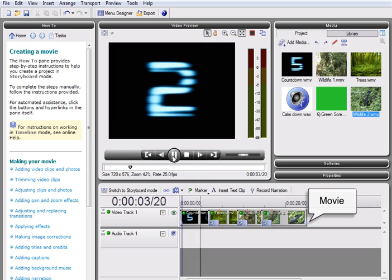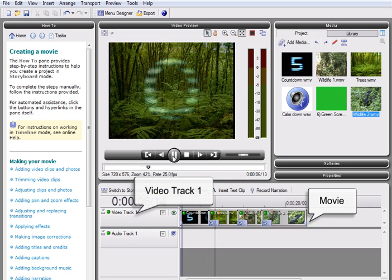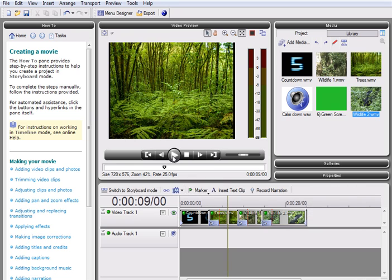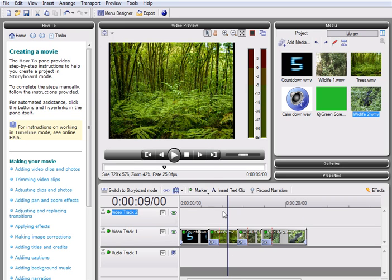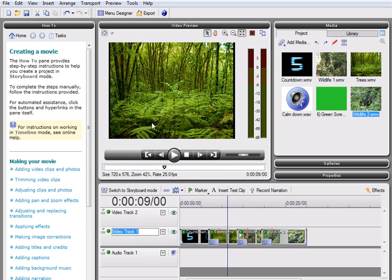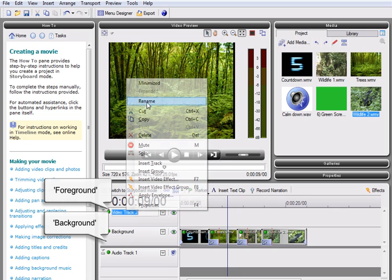Here we have the movie we created in the storyboard displayed in Video Track 1 of our timeline. What we need to do now is add a second video track to our timeline. MoviePlus X3 allows you to work with an unlimited number of video tracks. These can be added using the Insert menu. With both tracks in place, I am now going to rename the tracks to keep work organized and accessible.